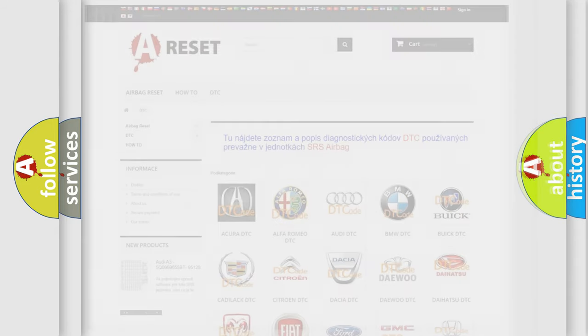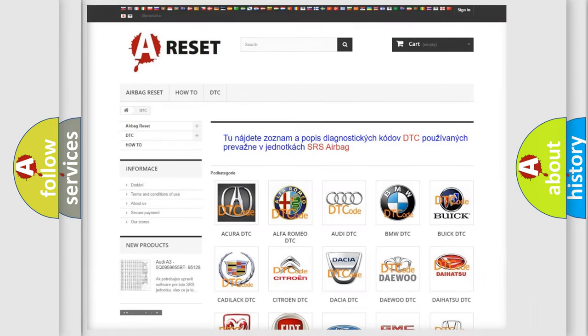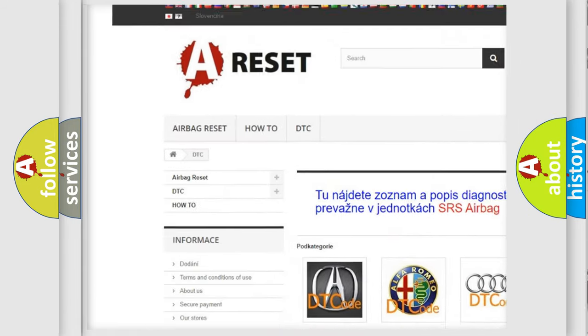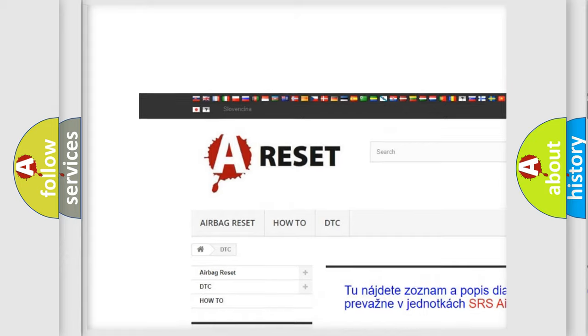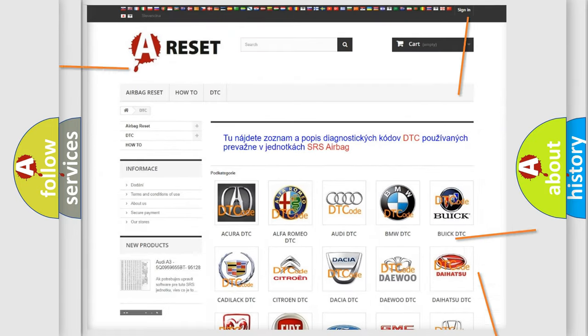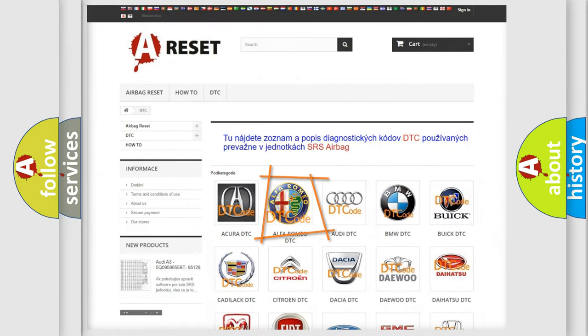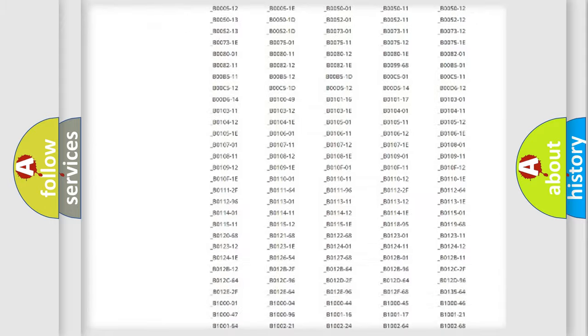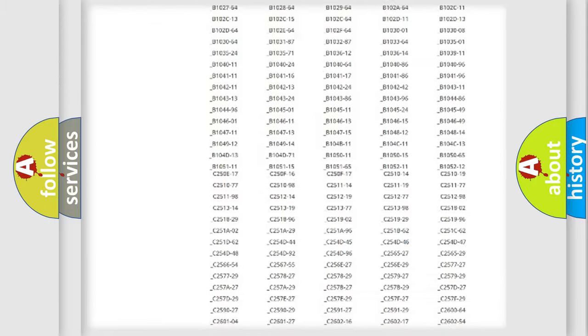Our website airbagreset.sk produces useful videos for you. You do not have to go through the OBD2 protocol anymore to know how to troubleshoot any car breakdown.